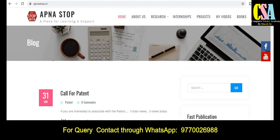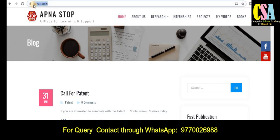Friends, if you have not subscribed to the channel, please subscribe. This is our website — appna dot in — just type it on Google. This is a kind of platform where you will get updates about call for patents, call for virtual conferences, and Scopus publications.